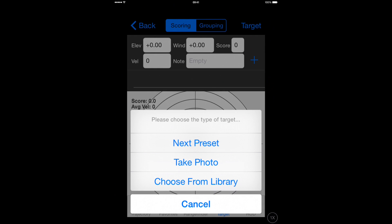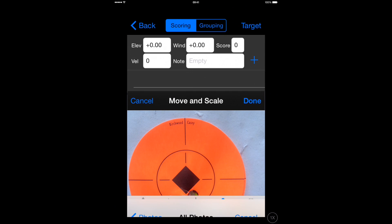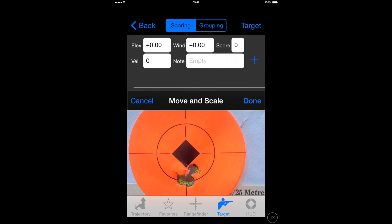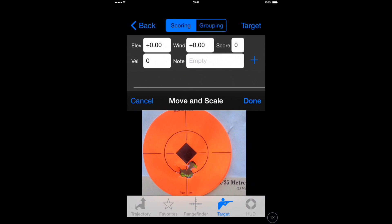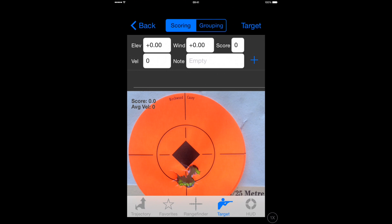Press the target at the top of the screen and you can select a photograph of the target that you actually shot on the range. The next step is to move and scale it so it fits within the screen.